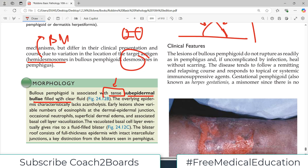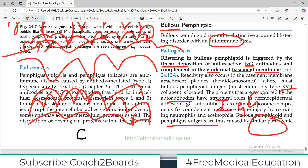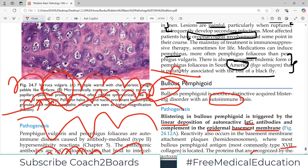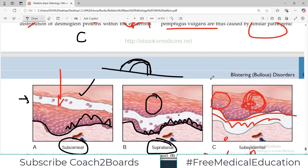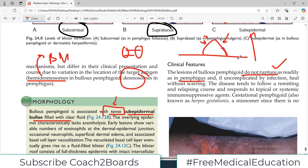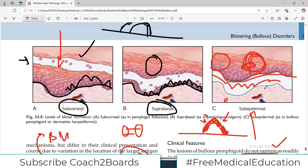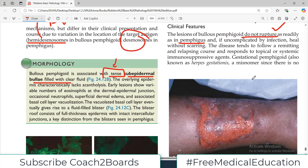This is the take-home message and how you differentiate the two types of blisters clinically: in bullous pemphigoid the blister will be very tough and tense; in pemphigus vulgaris it easily ruptures. The lesions of bullous pemphigoid do not rupture as readily because the layers of the blister are very thick — all the complete layers of the epidermis — since the antibodies are acting against the basement membrane hemidesmosomes. If uncomplicated by infection, it heals without scarring.